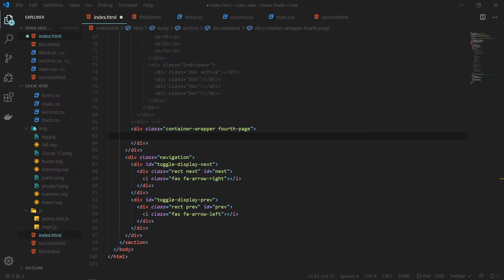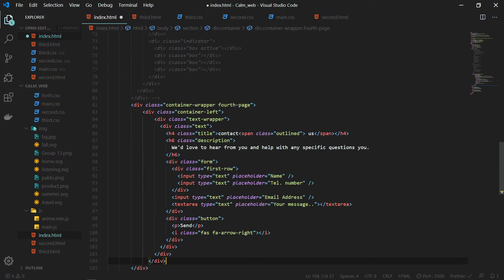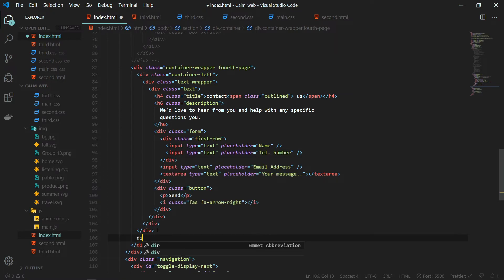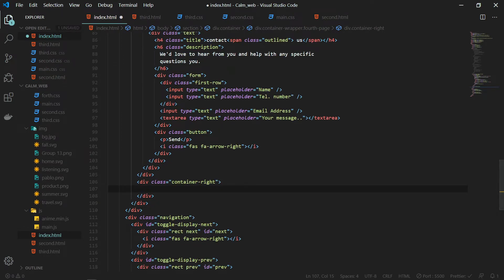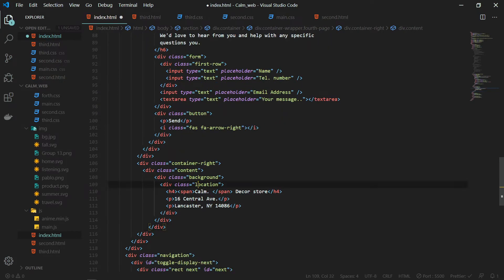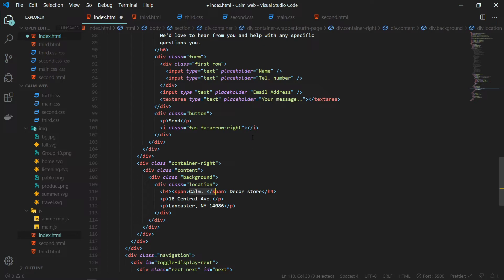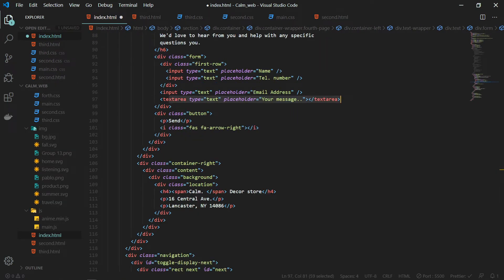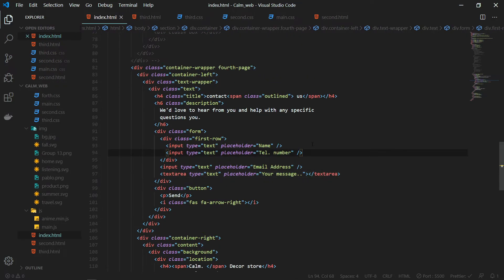Inside the fourth page we will have the container left and container right. Container left will have the text wrapper class with the title, description, and a div with the class name of form. The form will have a first row containing name and telephone number inputs, then an email address input, a text area, and a submit button at the bottom. For container right we will have a background image with some text inside it — a div with the class name of content background, inside that a class name of location, with text related to the location. Finally, we need to add the social media links.